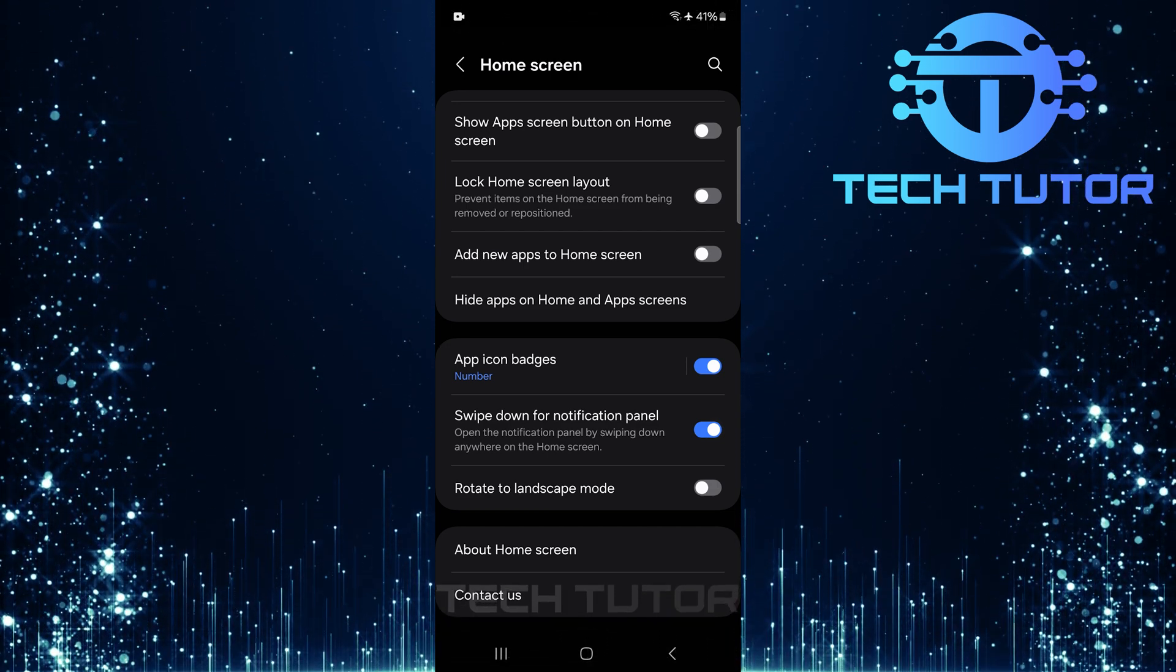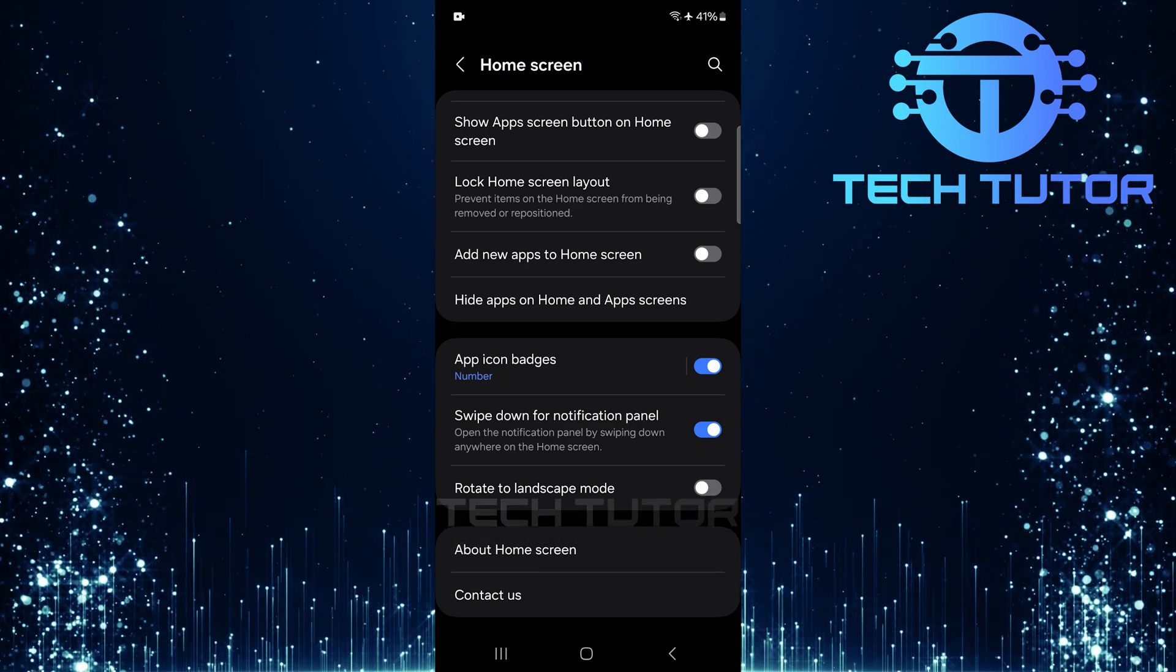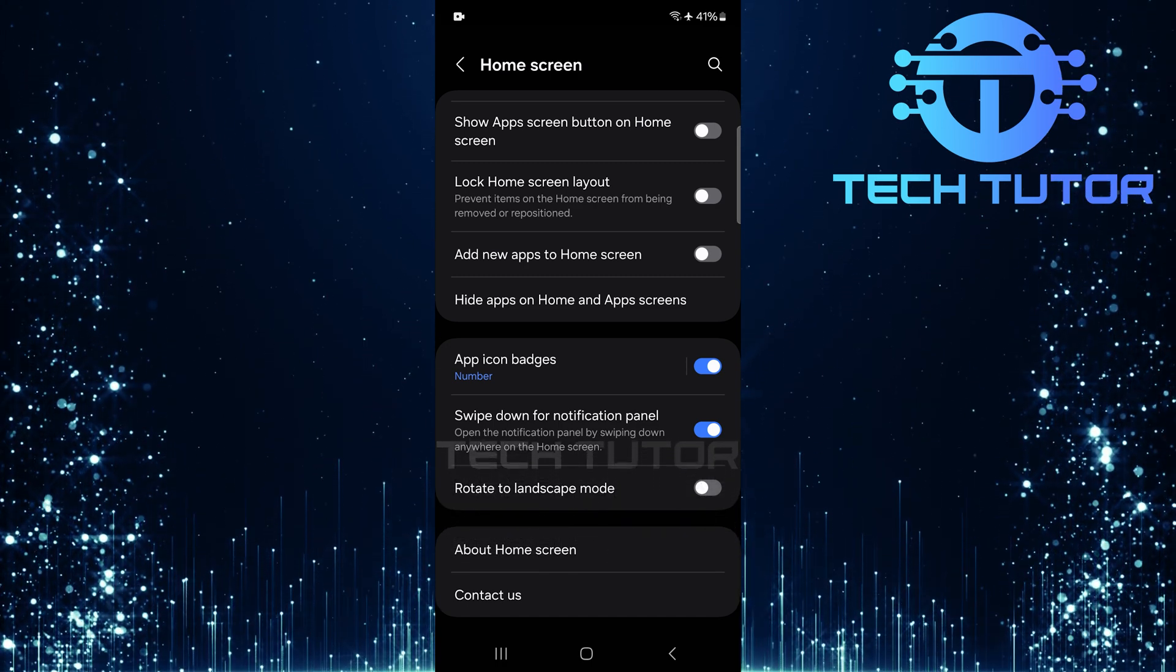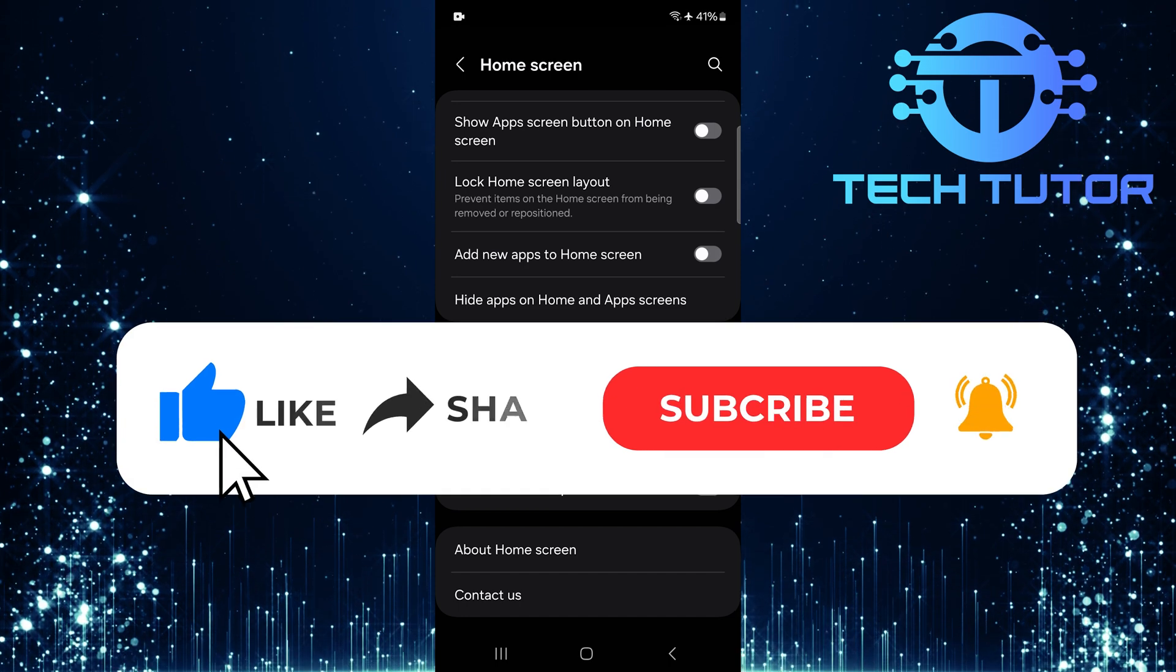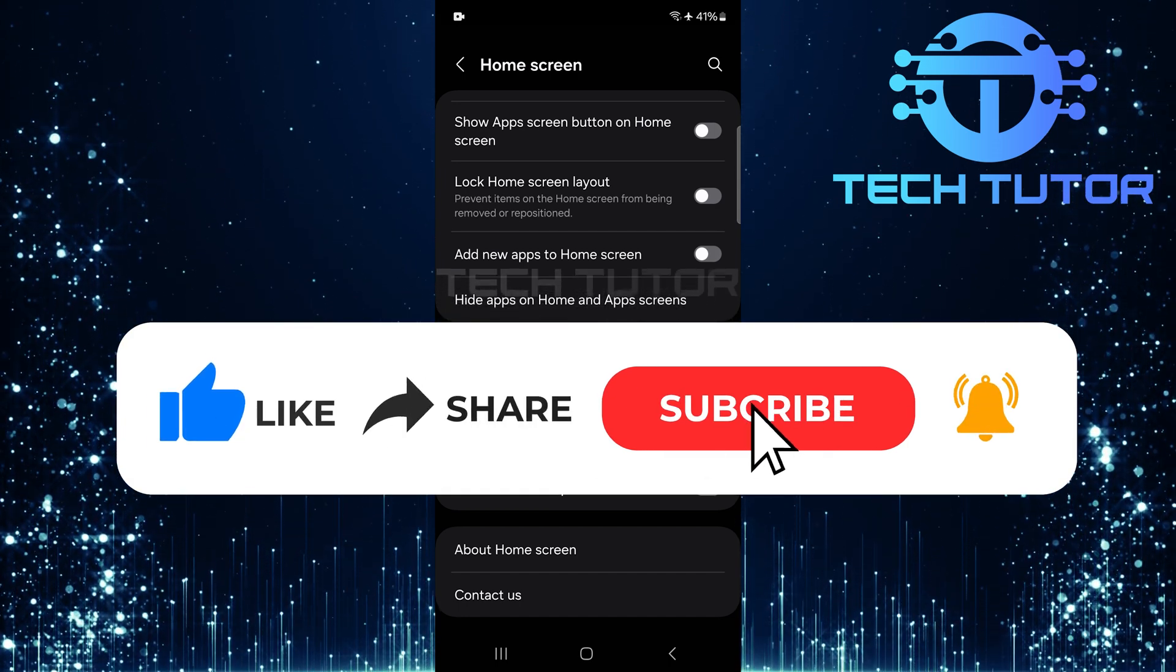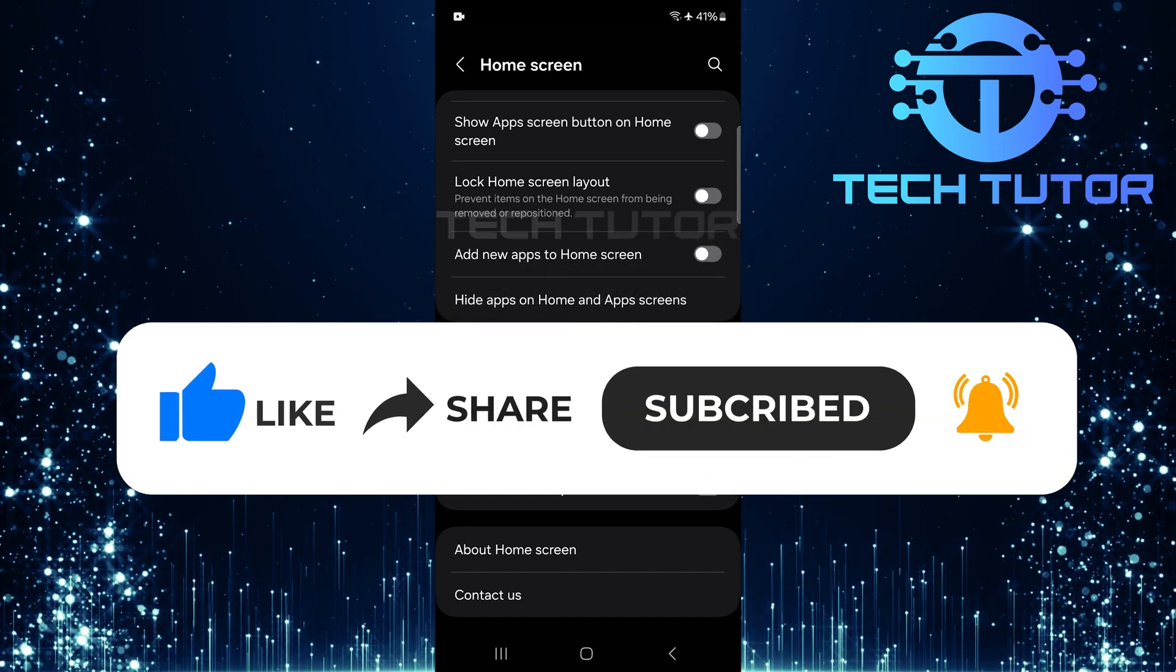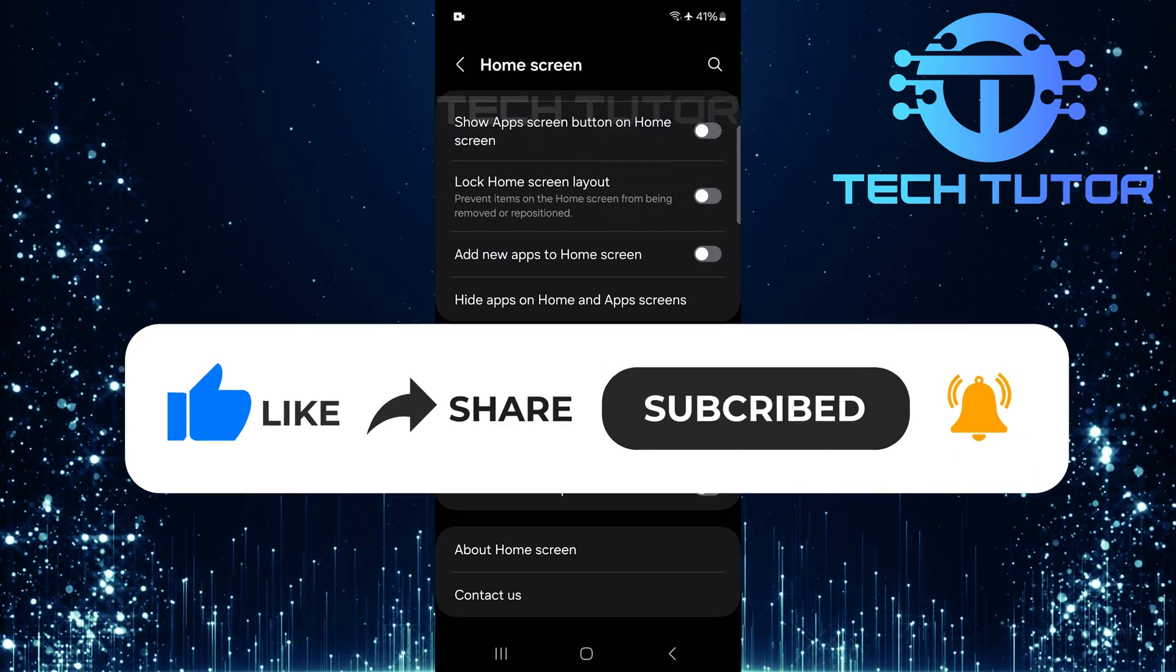So that wraps up this tutorial. If you have any questions about this whole process, please let me know in the comments section below. And if this video helped you out, please give it a big thumbs up and subscribe to this channel for more tutorial videos like this one. Thank you so much for watching, and have a good day.